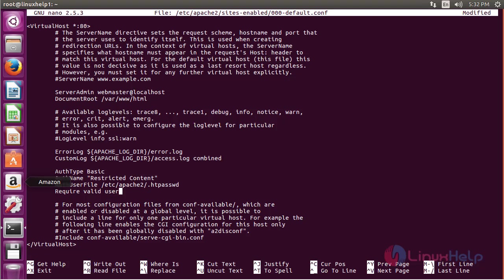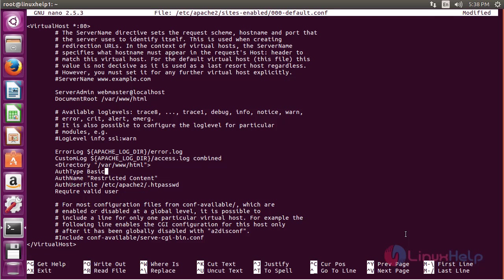After making the changes, mention this configuration inside a Directory tag. For that, use the directory directive and specify the path of that directory — var/www/html — and at the bottom, close the Directory tag.